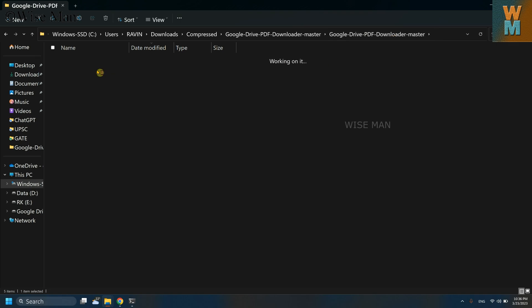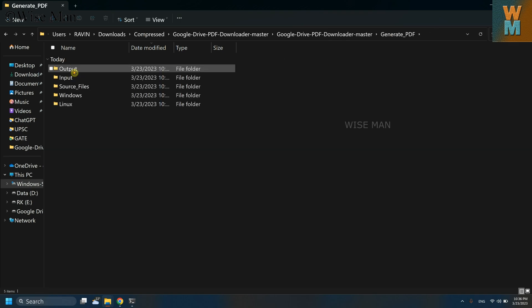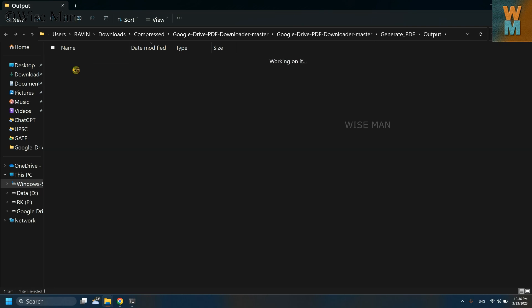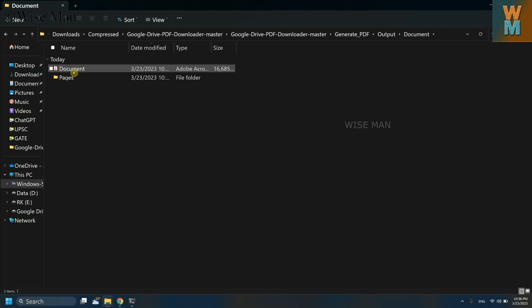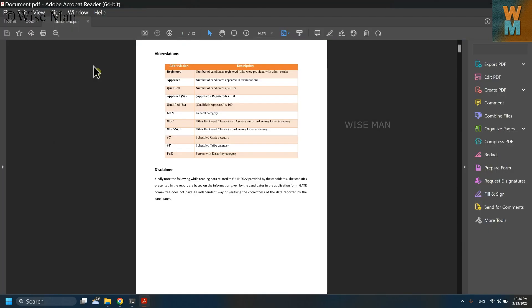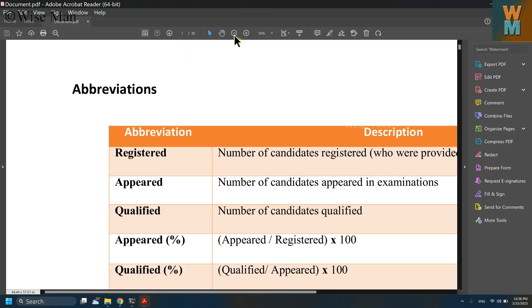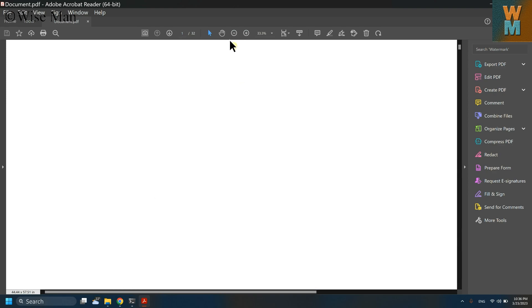We have went to this generate PDF, now go to output, go to document. And this document is generated right now. And as you can see, the quality is very nice for this PDF.